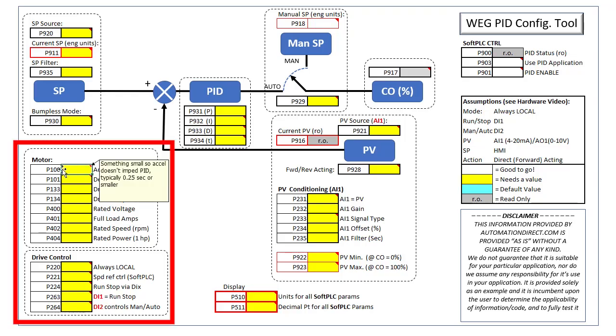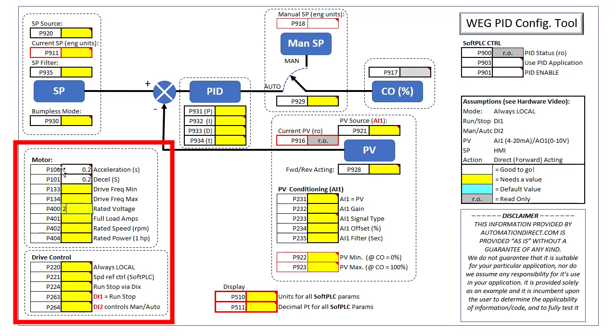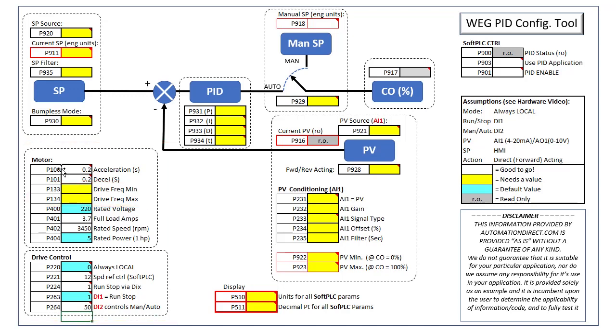My drive parameters are still set up from the previous video, so I'll just re-enter those here to clear the yellow boxes, except for these two. We're going to change those in a minute, so we'll leave those in yellow to remind us.